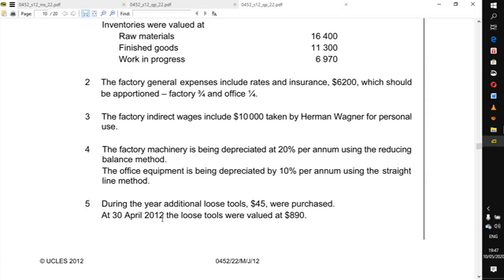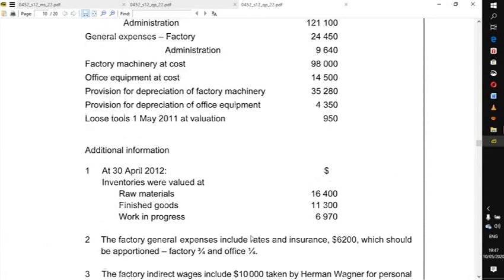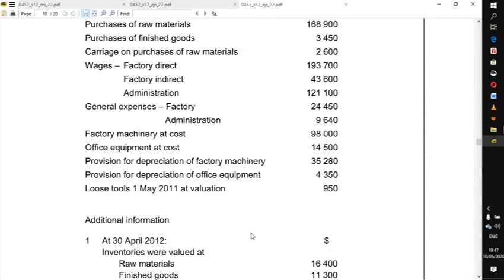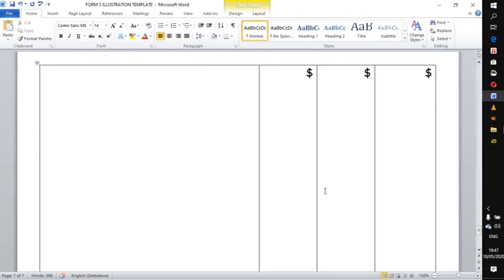This is from the May/June 2012 Paper 12 / Paper 22, so you can look at those adjustments and go through them physically. This is the demonstration I'm going to do. We are going to make a manufacturing account, and when making a manufacturing account you start — by convention — with opening inventory.